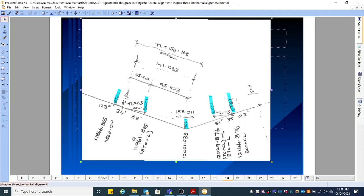That concludes part two of horizontal alignment. Before we conclude, I have one or two take-home questions. When would you need a transition curve? These are research-type questions — I need you to research this and we will discuss it. Sometimes you just have an ordinary circular curve, and sometimes you have a circular curve with a transition. So when will you use a transition and when won't you? That's your take-home question. Thank you.